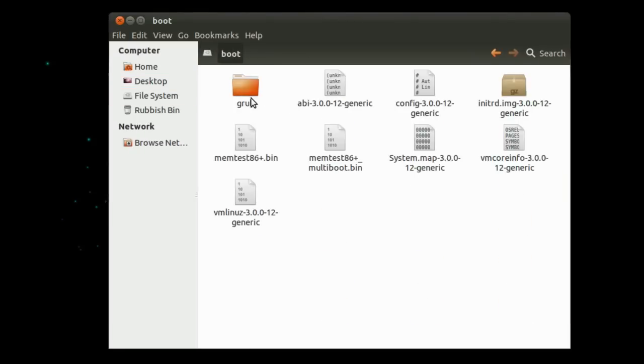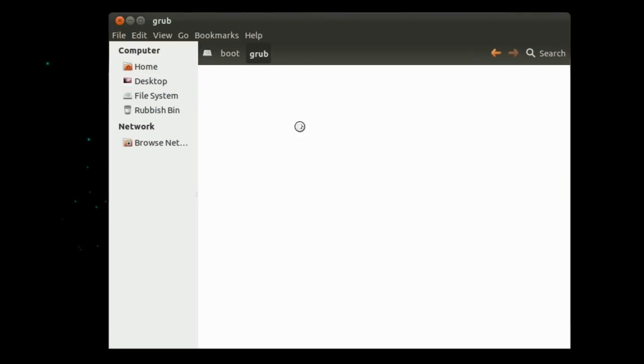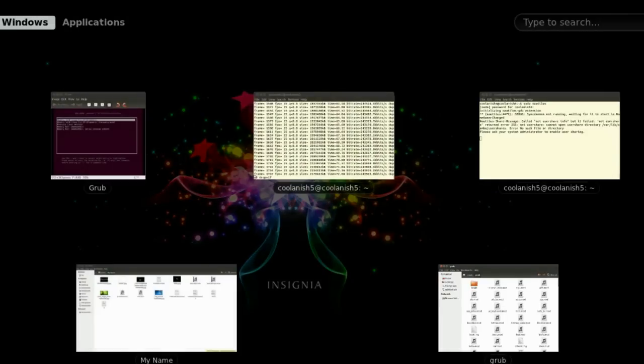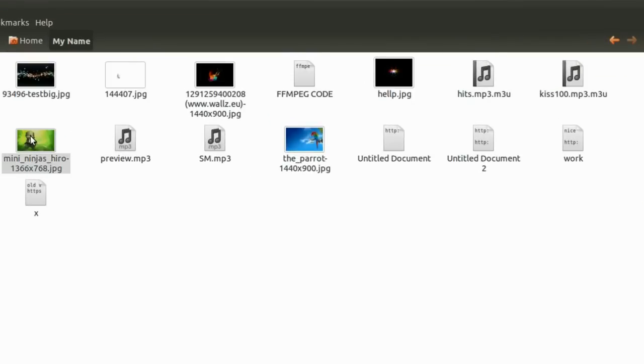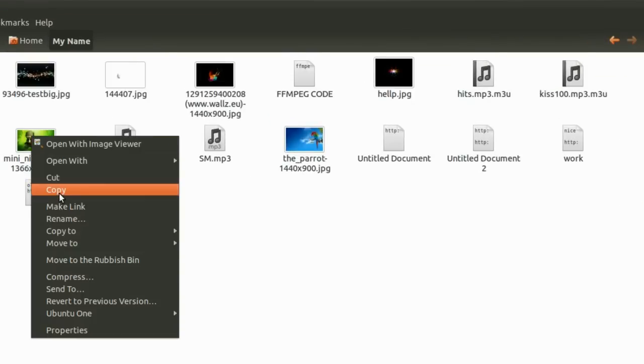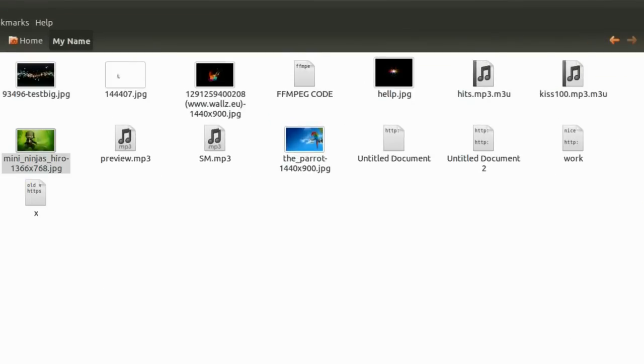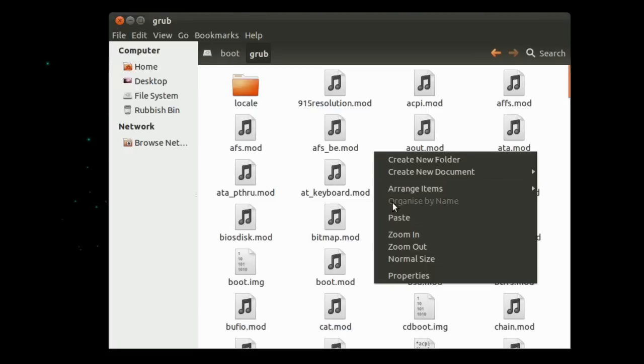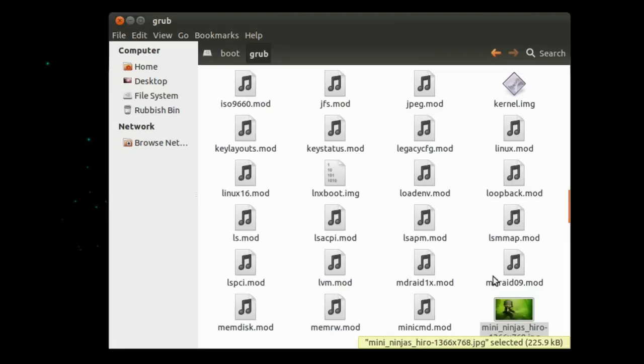Then navigate to file system, boot, grub and then paste the image which you want. In my case it's this particular image. So I will copy this image and I will change the GRUB background to this particular file.